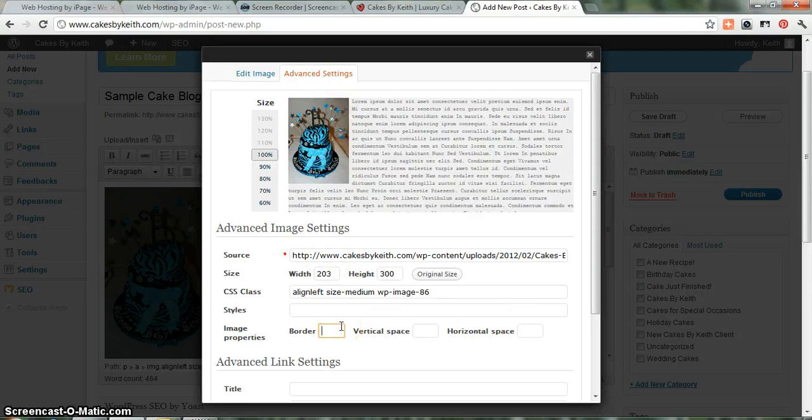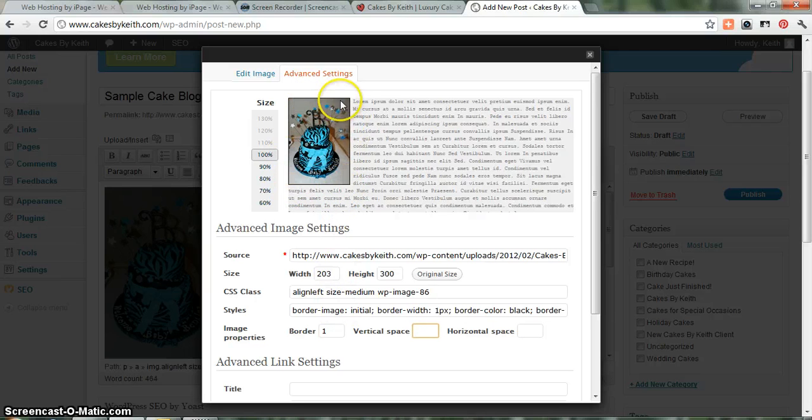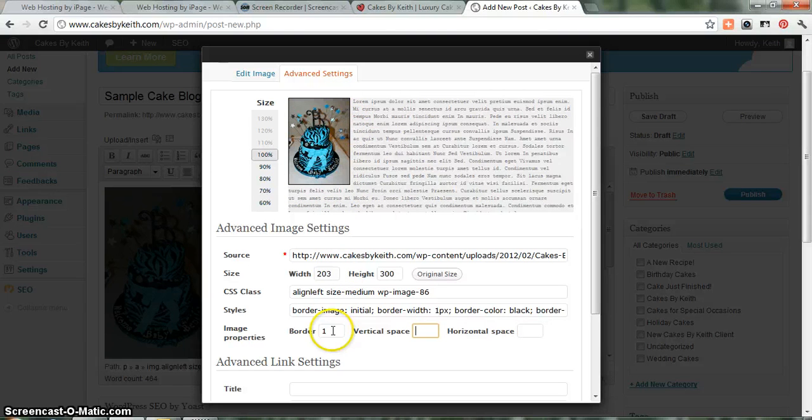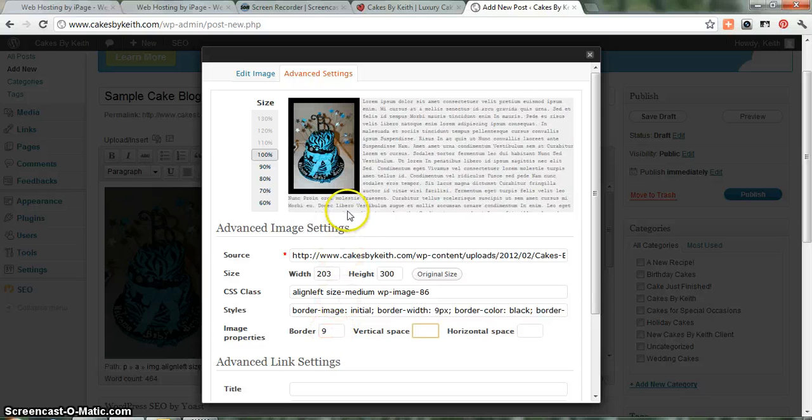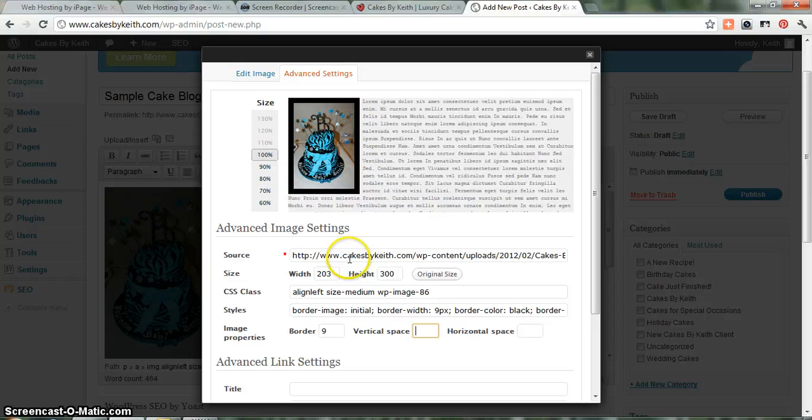For border, just type in one. That is referring to the thickness of the border. One to me is a good size. It's just a thin, clean, black line. If you type in a larger number, let's just say nine for example, you'll see it's a little bit thicker. So again, this is a matter of personal preference. If you want a real thick border, just go with a higher number. If you want a real thin one, one is probably the best way to go.